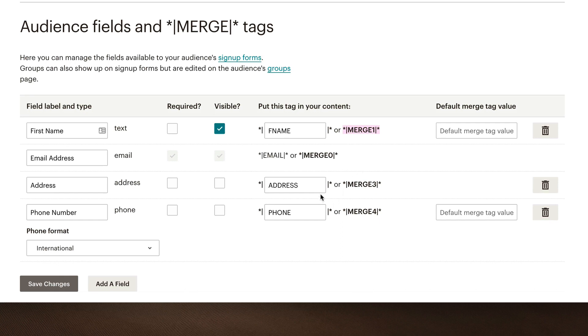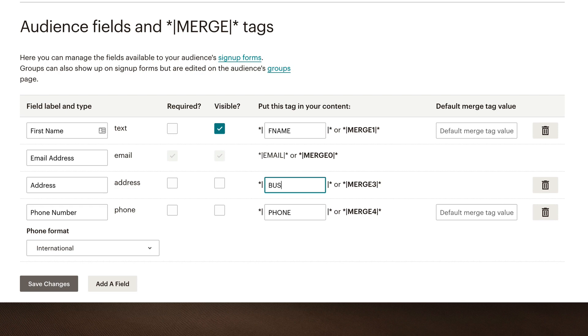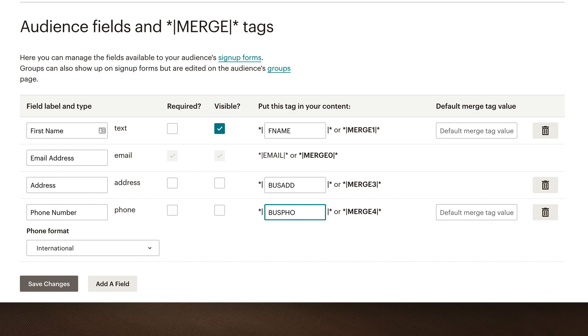Next, we have address and then phone. Now you can go in here and you can edit this, but you are limited in the amount of characters that you have. So maybe I wanted to do biz add. And notice you cannot have any spaces. It will take out the spaces. So maybe it's a business address instead of a regular address. And maybe this is a bus phone, so I can do bus pho. Something like that. And we'll see where this comes into play when we start putting these merge tags in our campaigns.